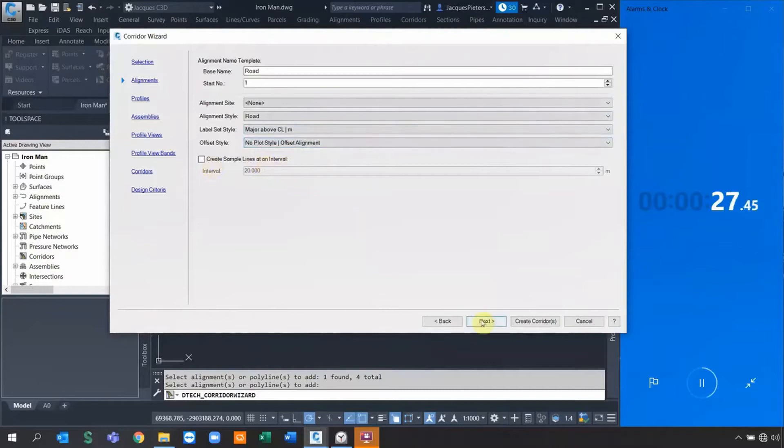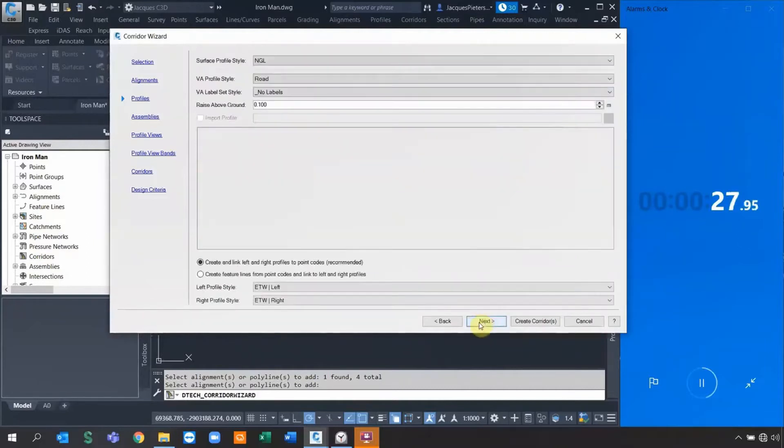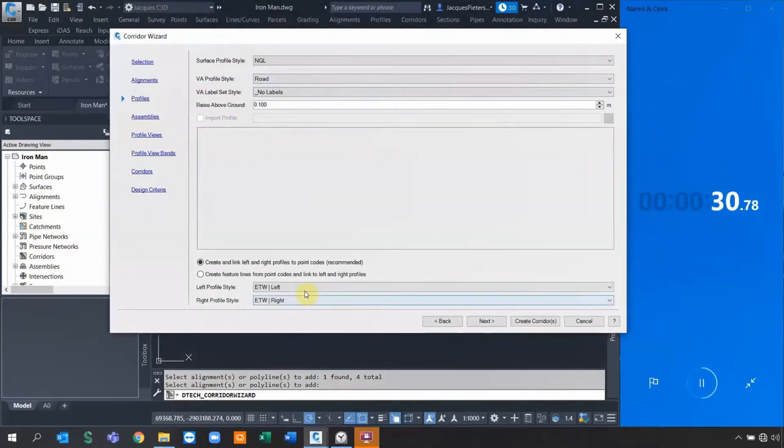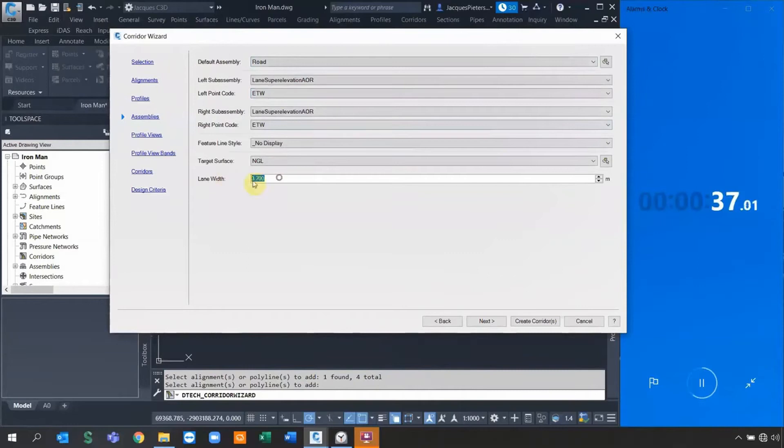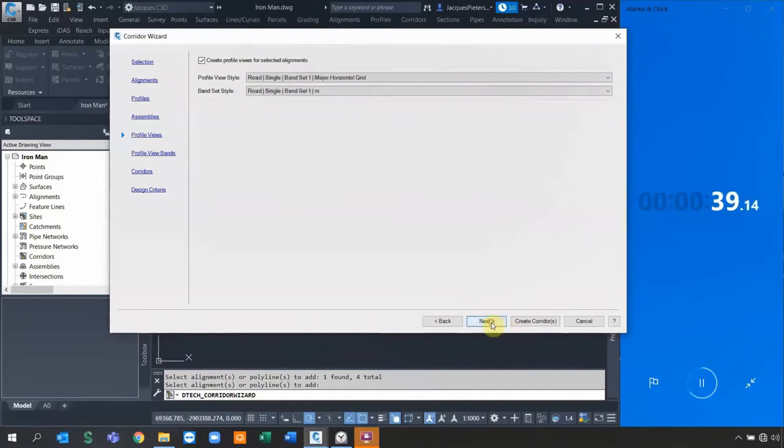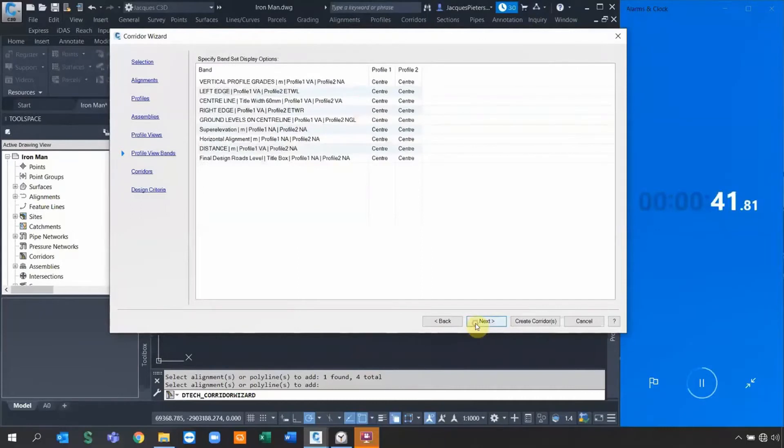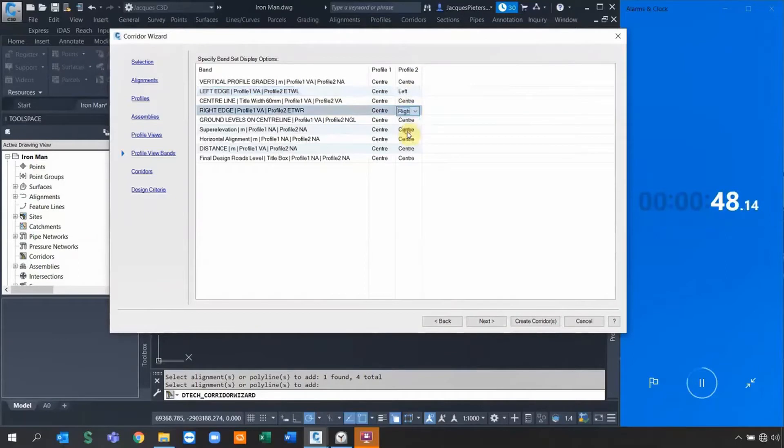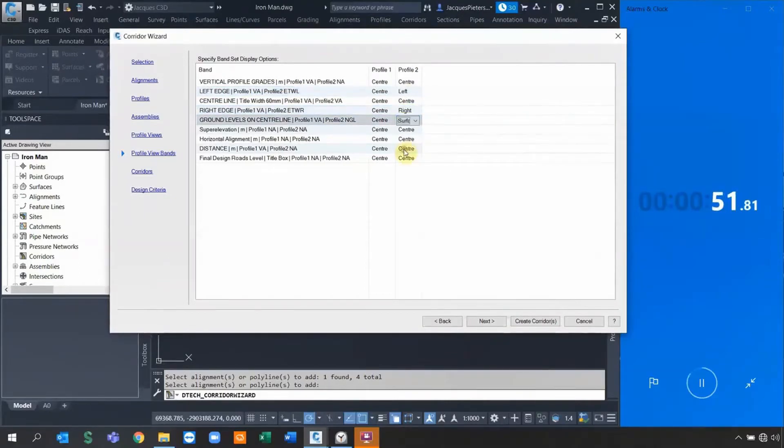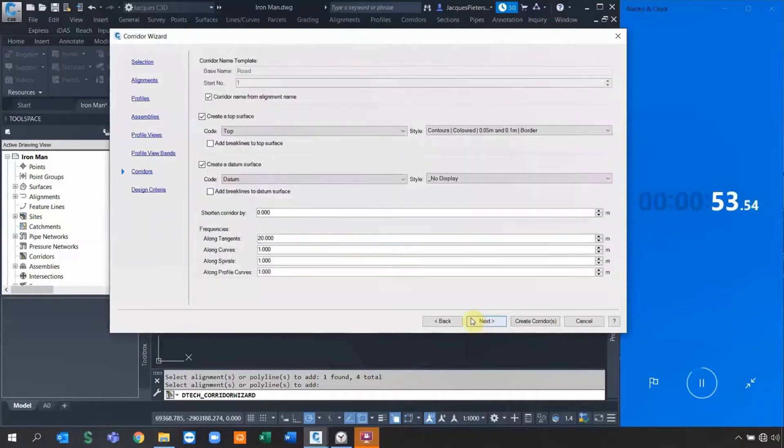I specify that, then I need to go set up the name convention and some of the styles. You can also go ahead with the sample lines if you want to, as well as the profile designs. I can specify the ETWs - it will create automatically the default assemblies. I can go and set up the lane width, specify for all of the roads 3.7, set up the profile views and the band settings.